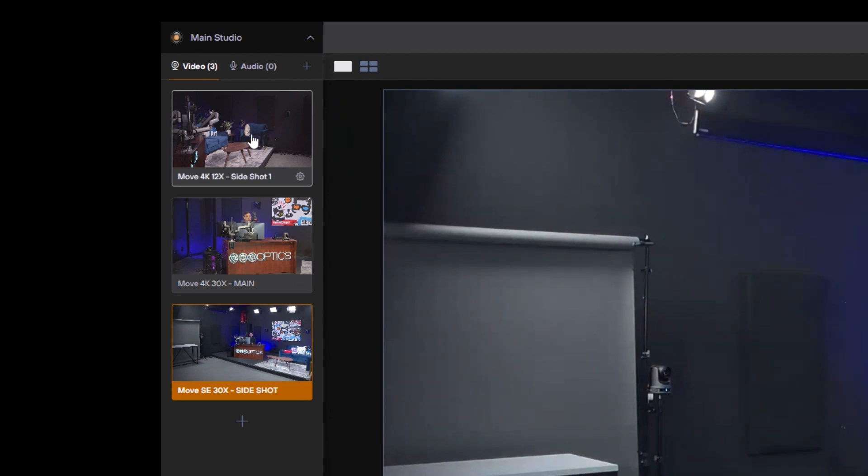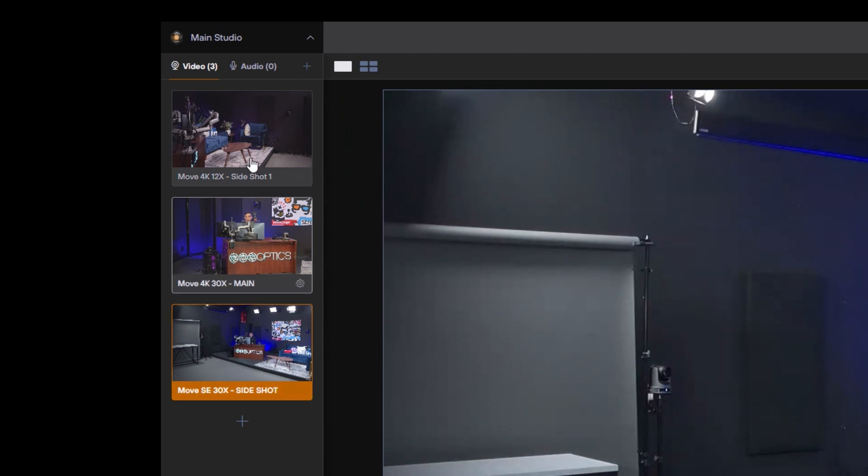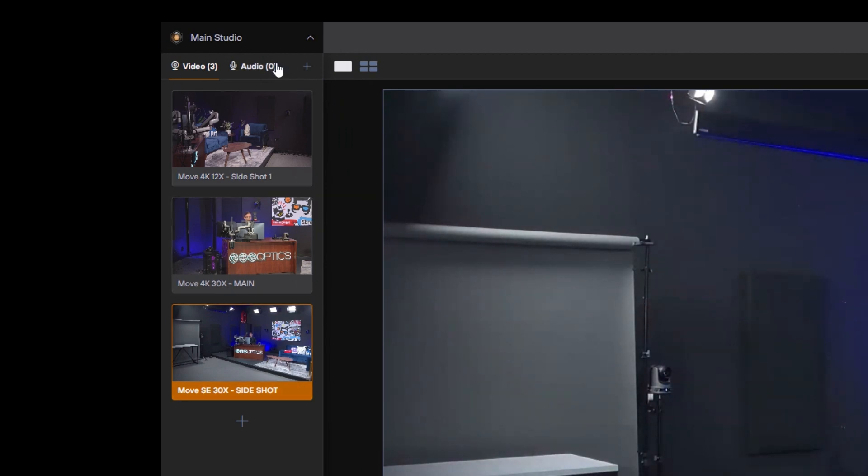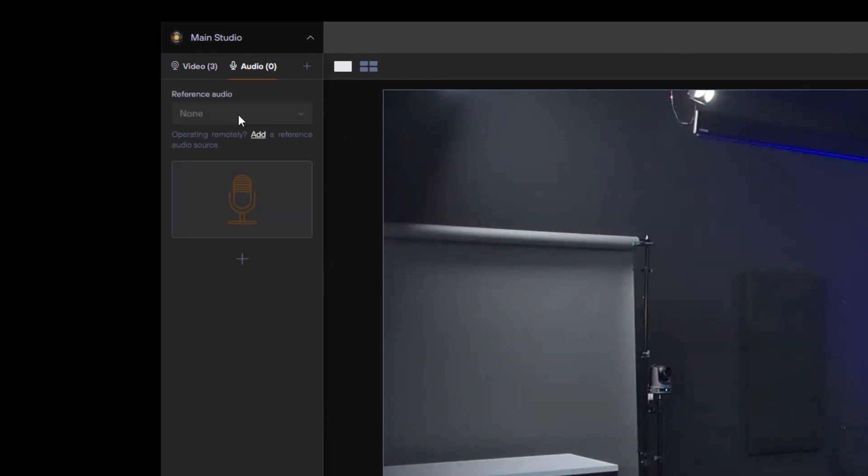But you can bring in USB cameras as well, or any camera connected to your computer via a PCIe card, for example. And then audio sources as well. We can add those in by clicking these buttons here.